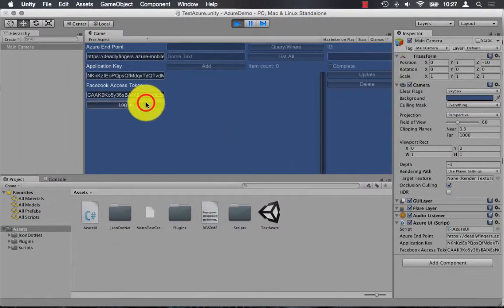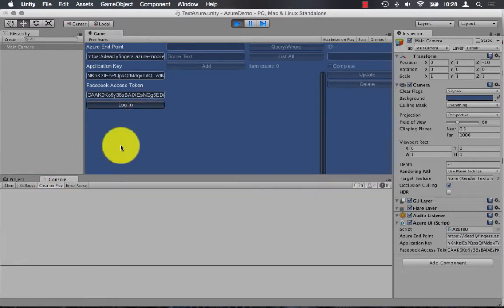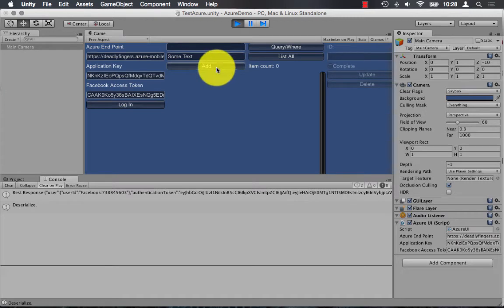And in the Unity editor, I'm just going to log in. I can go to the console and I can see that I have successfully logged in. Once I log in, you'll also notice that the rest of the UI items become active.